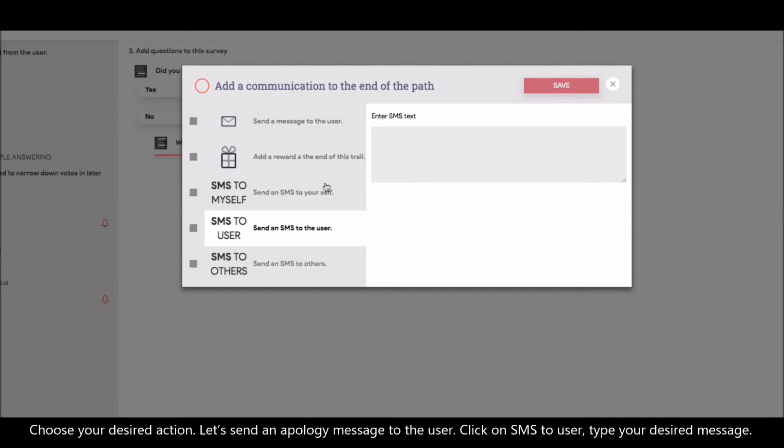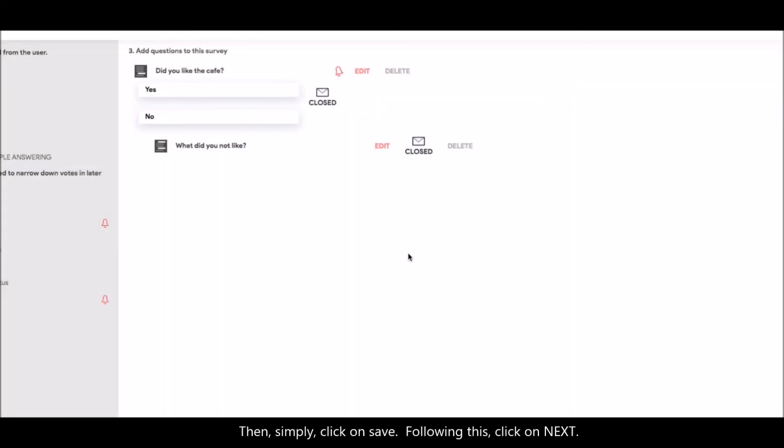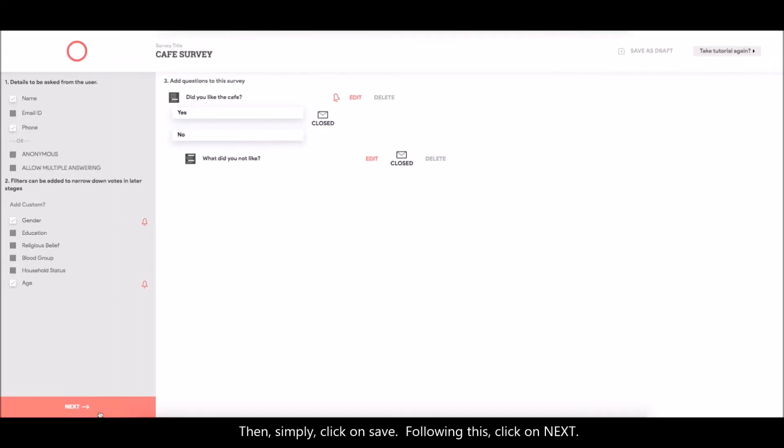Click on SMS to user. Type your desired message. Now, simply click on save. Following this, click on next.